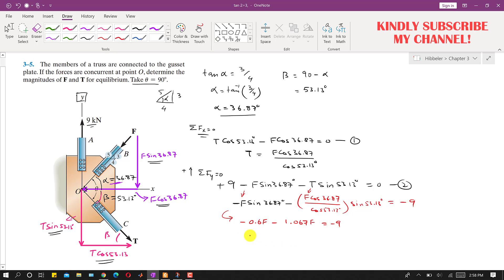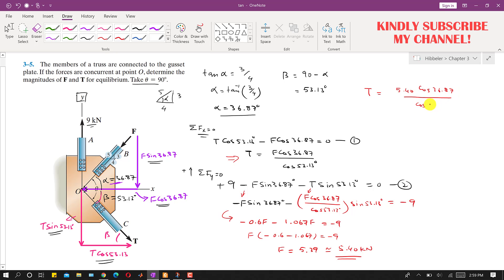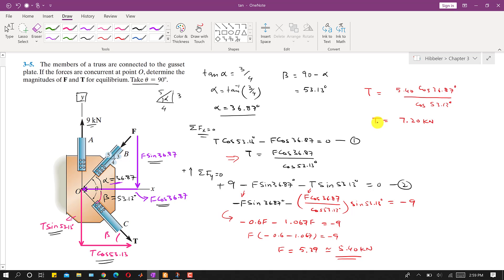Simplifying the equation and taking F common gives: minus 0.6 minus 1.067 equals minus 9, so F comes out to be approximately 5.40 kN. Substituting this value back: T equals 5.40 times cos(36.87°) divided by cos(53.13°), giving T equals 7.20 kN. These are the required magnitudes of forces F and T.